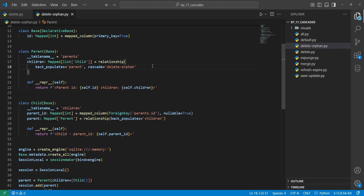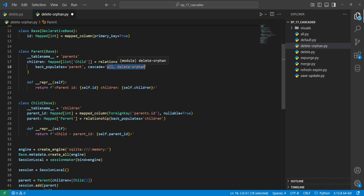Now we'll look into the delete-orphan action, specified as 'delete-orphan' in the cascade. This means if you remove a child from a parent's relationship list, the child is automatically deleted from the database. Automatically deleting orphans can be useful but may lead to data loss if not used carefully. A very common pattern you'll see is 'all, delete-orphan', meaning the child follows the parent in every cascading case and can be deleted once it's no longer associated with the parent.